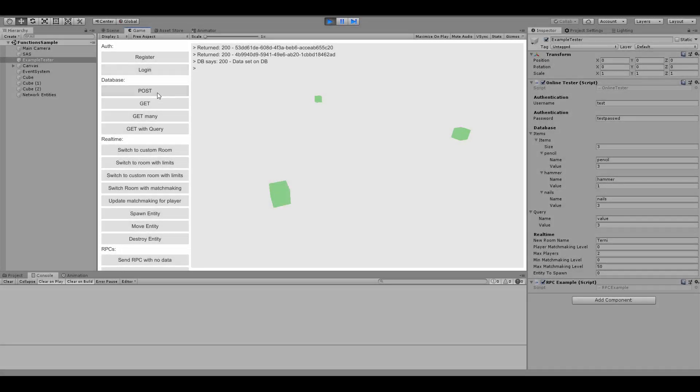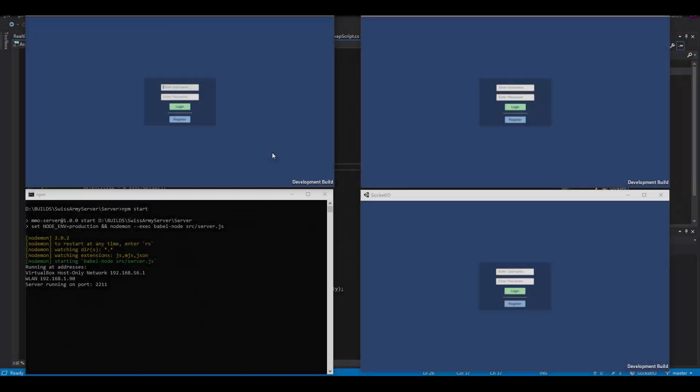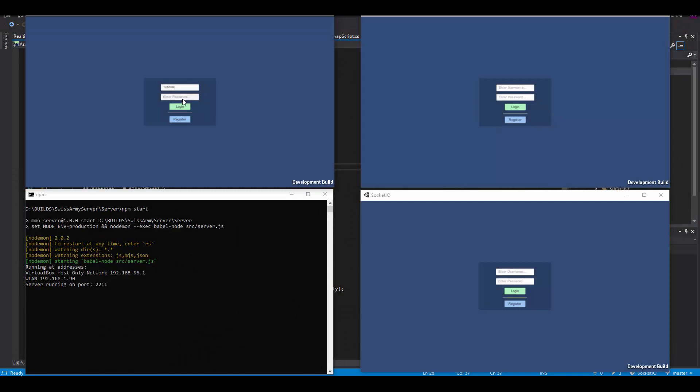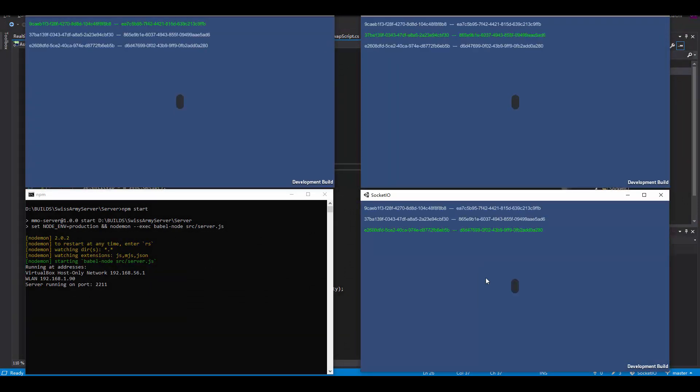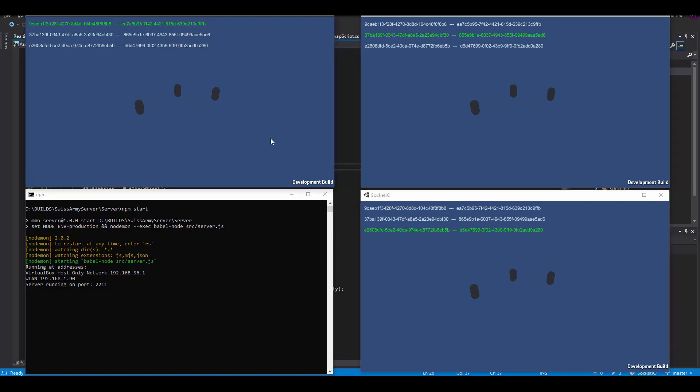Hi, Gabe here. Thanks for your interest in the Swiss Army Server. SAS is a framework designed to streamline the process of creating online multiplayer games. It comprises a server written in Node.js and a set of utilities running within Unity that automate the most common tasks needed to put your game online, leaving you the fun of creating.